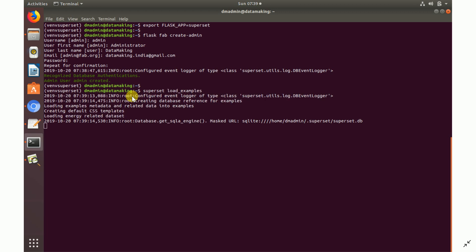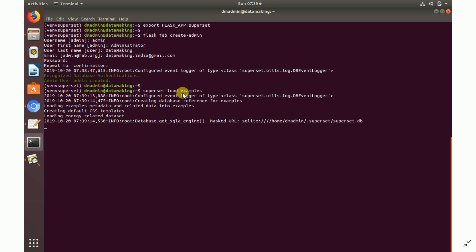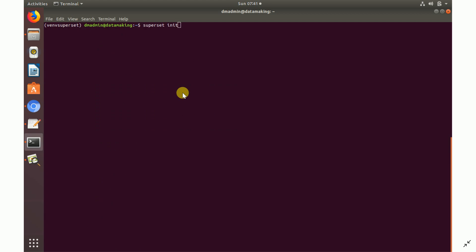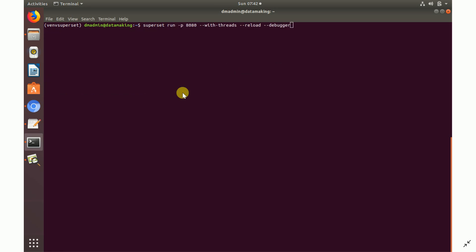Superset comes with some sample example dashboards. Run `superset load_examples` to load the sample data and tables. Once that's done, run `superset init` to initialize Superset. After initialization completes, it's time to run the Superset application.